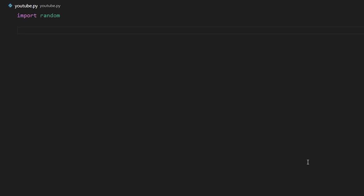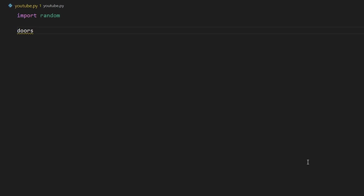Next, we're going to create our doors and we are going to store our doors as a list, and it's going to have three elements, and each of them is going to be a string containing either the word car or zonk. In the original game show, zonk is what you would call it when you open the door and you would have goats behind it, so we're going to be using that word. To start out with, we're going to have three zonks, and then we're going to choose a random one to have our car behind.